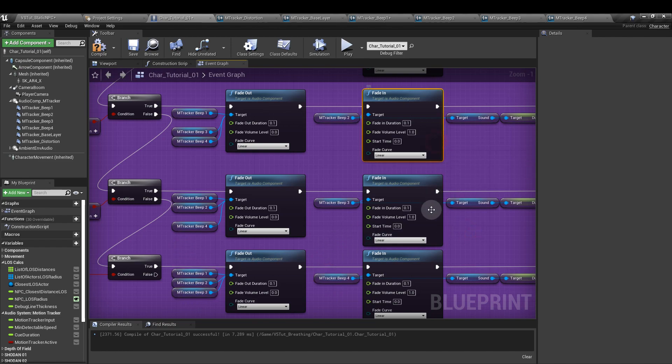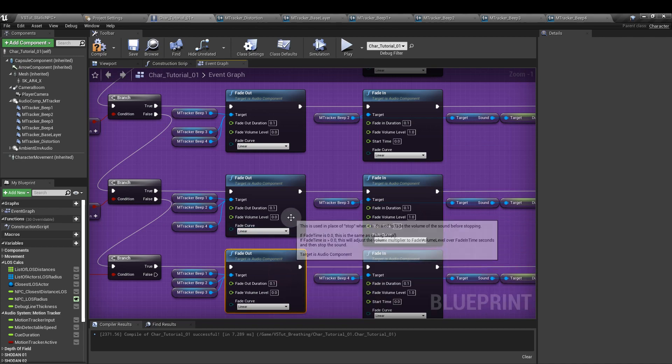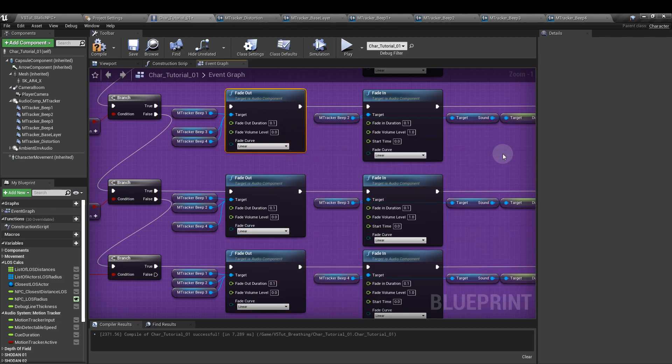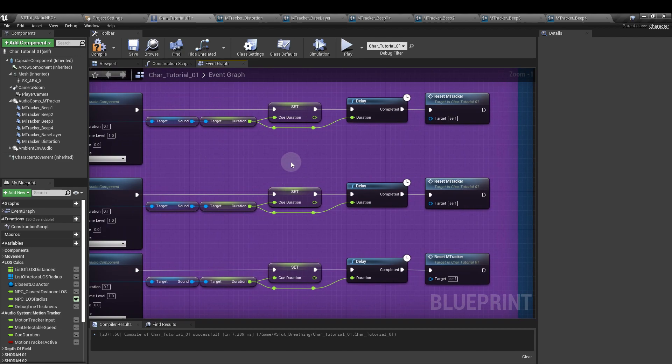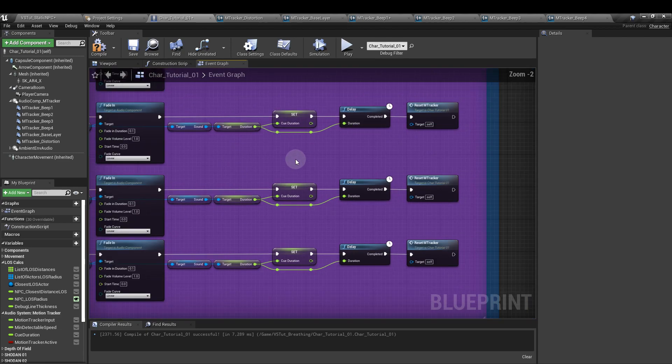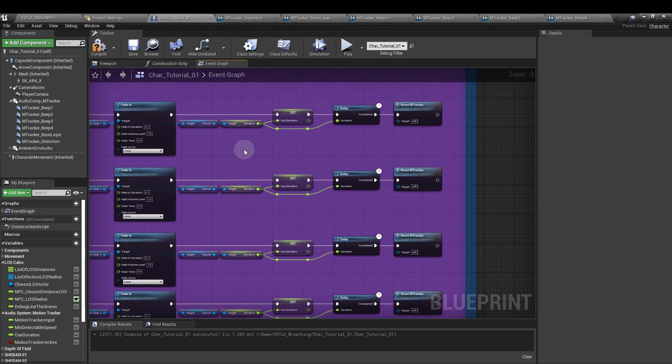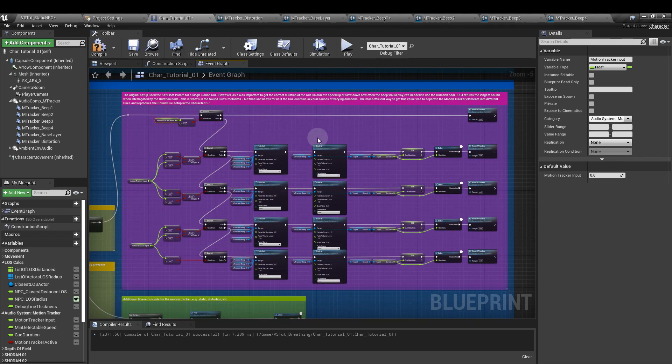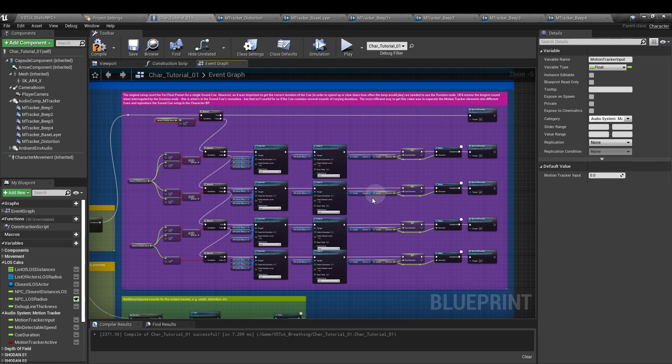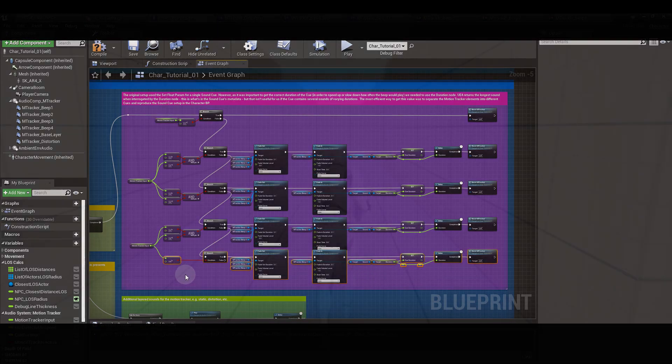Everything else is the same as it was in the top line there. So you can see that this breaks down our motion tracker input value into five equal sections, with four of those lines, four of those sections, resulting in a sound being played. The sound will get progressively higher in pitch and faster paced as we get closer to one. And that's it.